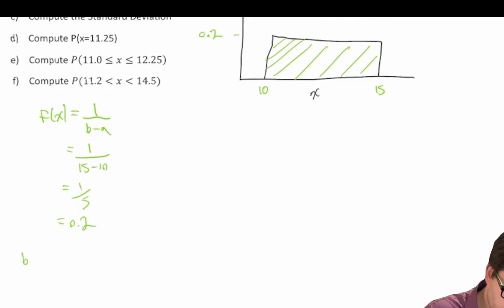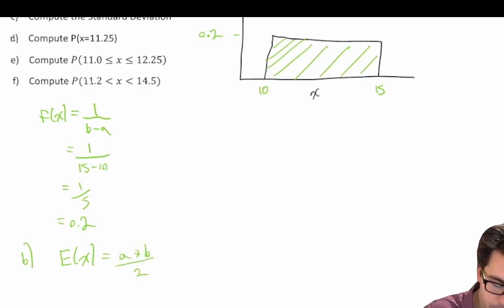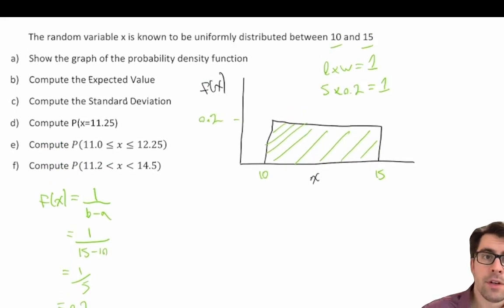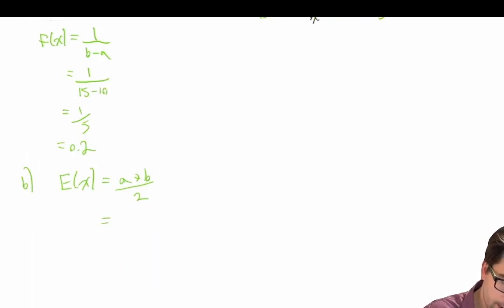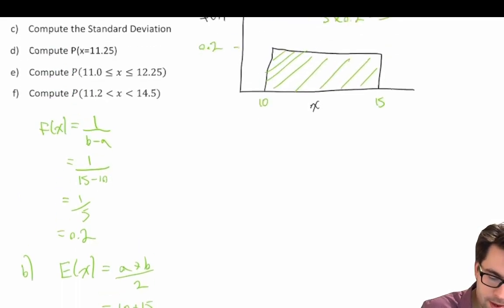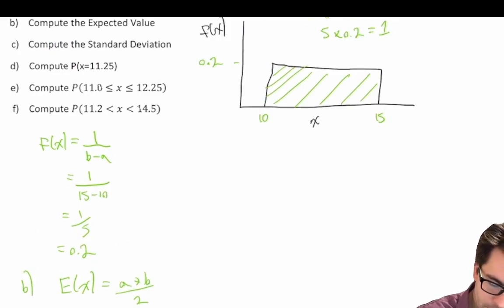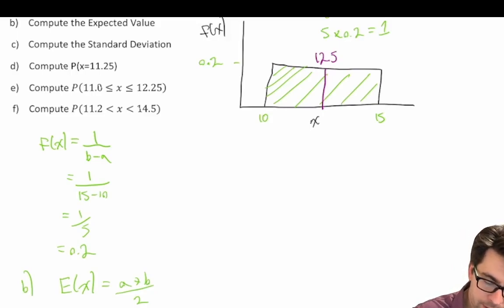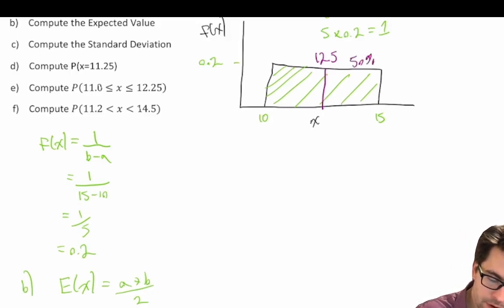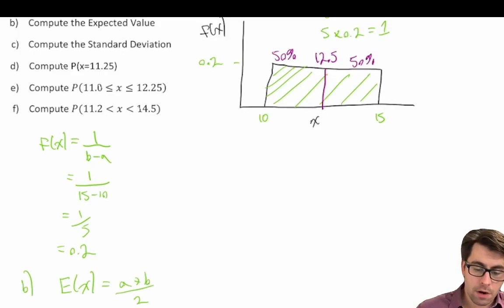For part b, we calculate the expected value: a plus b divided by two, where a equals 10 and b equals 15. So 10 plus 15 divided by two equals 12.5. Notably, 12.5 is exactly halfway between 10 and 15, meaning 50% of observations fall above 12.5 and 50% fall below 12.5.